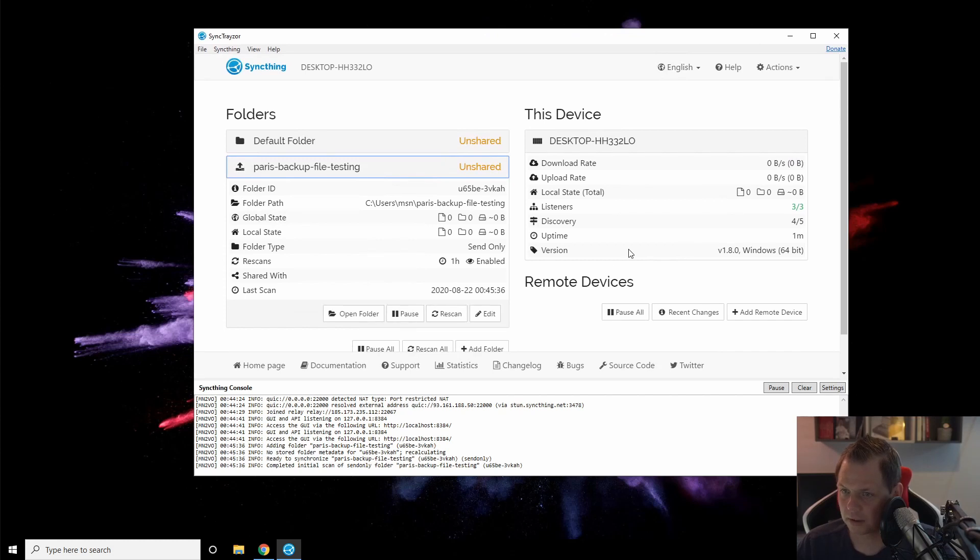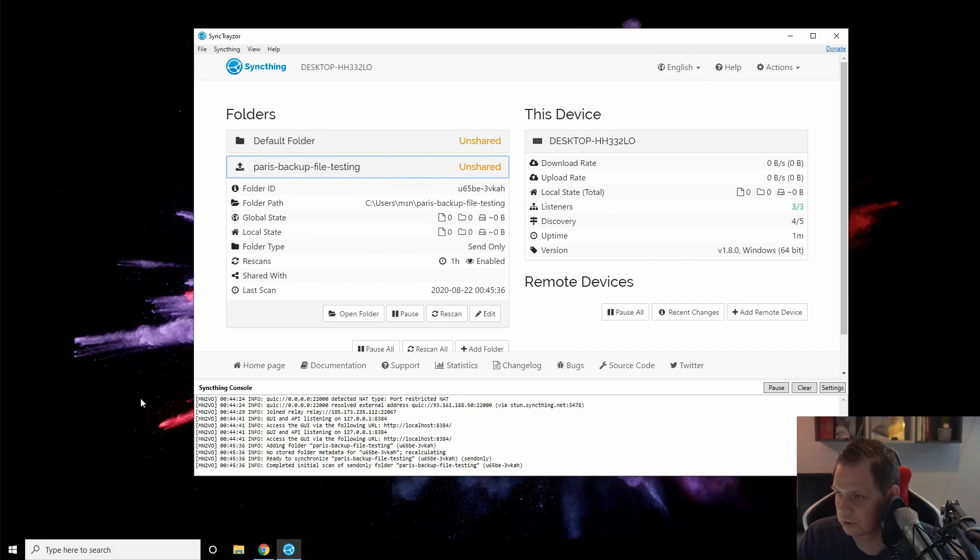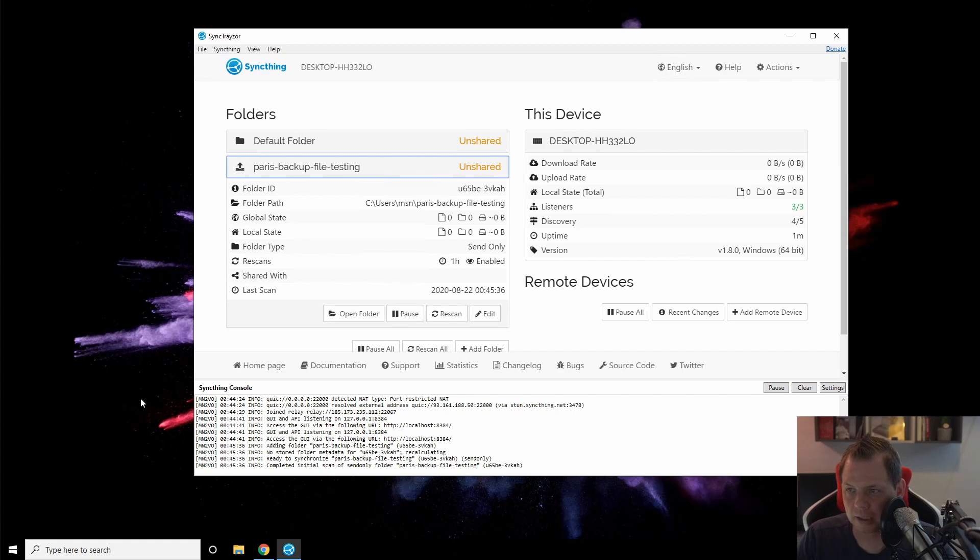Congratulations! You have your first Syncthing installation on your Windows machine. You're ready for the next videos about how to synchronize your files.